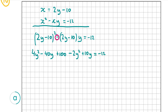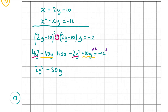Adding like terms: 4y² − 2y² gives 2y², then −40y + 10y gives −30y. I'm going to add 12 to both sides so I have 0 on the right hand side, and 100 + 12 is 112. That gives us 2y² − 30y + 112 = 0, which is a quadratic trinomial — it has three terms: a y squared term, a y term, and a constant.